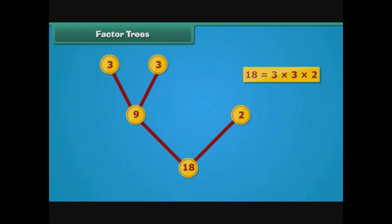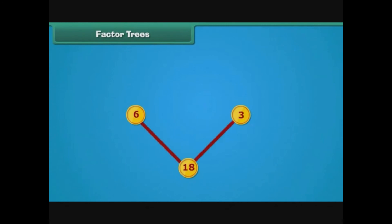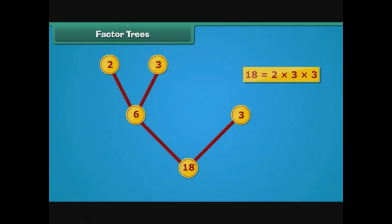Eighteen can also be expressed as the product of six and three. We draw two branches from eighteen, marking one as six and the other as three. Six can be written as the product of two and three, so we draw two more branches from six. The factor tree is complete. We can again write eighteen as the product of two, three and three.